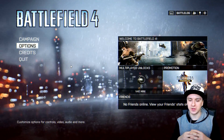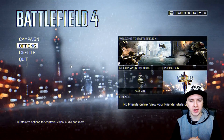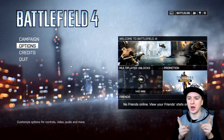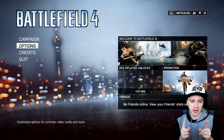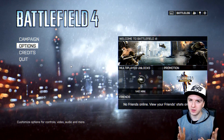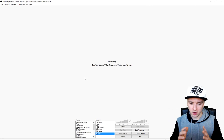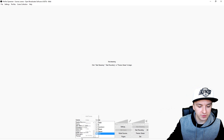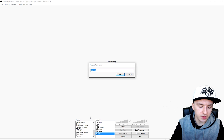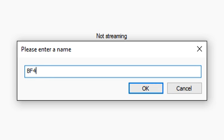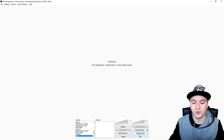Alright guys, so as you can see I've booted up Battlefield 4. I'm going to show you guys how to capture this. What you want to do is follow these steps — I'm going to go outside of Battlefield and go back to OBS even though the game is still running. I'm going to right-click and make a new scene — I'll just call this 'bf4', which stands for Battlefield 4.